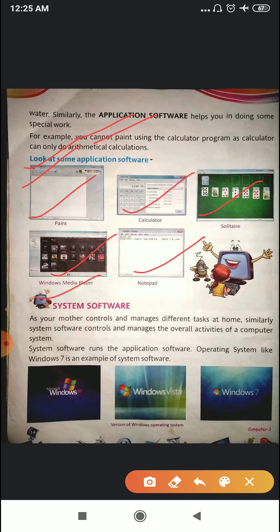Now number two, system software. What is system software? System software is the manager of the computer system. Just like your mother controls and manages different tasks at home, similarly system software controls and manages the overall activity of the computer system.